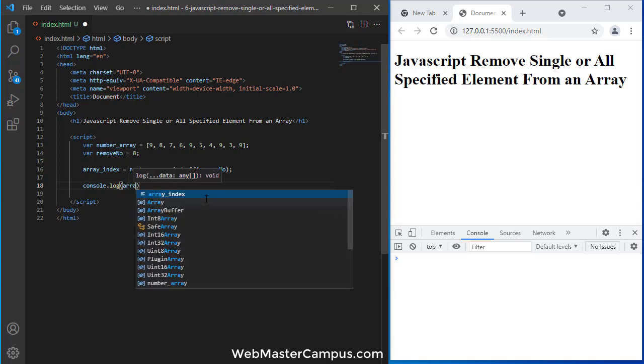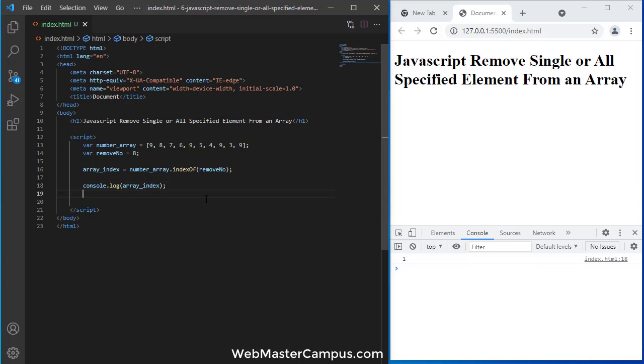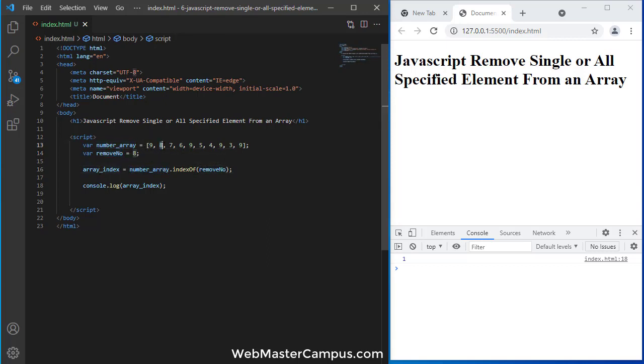So let's add array index. This is the array, this is the number we are looking to remove. In this we are finding the location of this number inside of this array. Once we receive the number we will display it over here by using console.log. So you can see it is giving us 1.